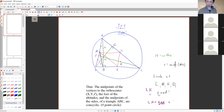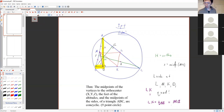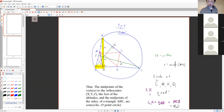If we look here, this is a right triangle, so M is the midpoint of the hypotenuse of triangle ABD, and it's also the circumcenter of ABD. That means MD is also a circumradius of ABD. So LK equals MD, and the trapezoid LMDK is isosceles.